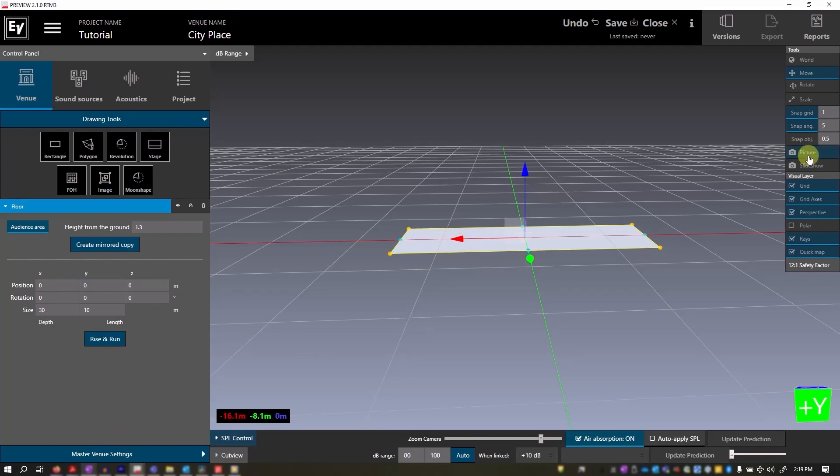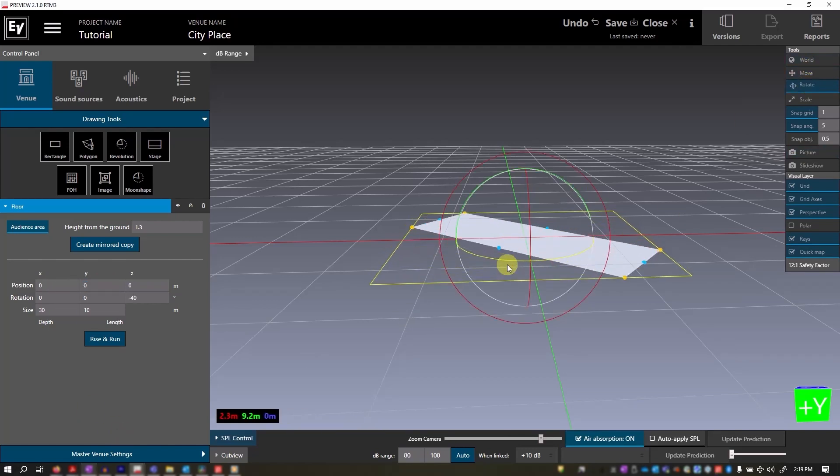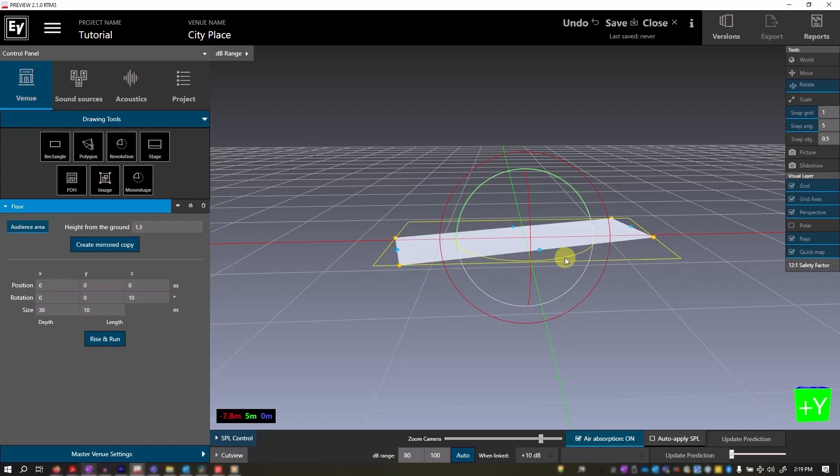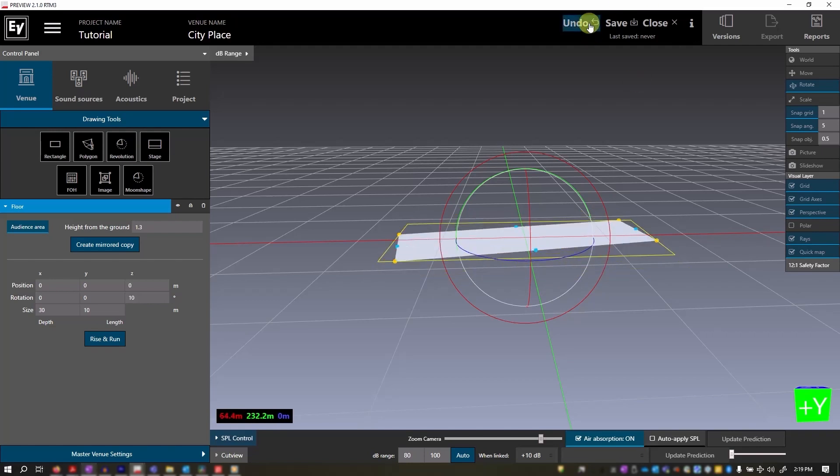The rotate tool provides you with 360 degree rotation options for your object. We can use undo to reset this back to zero.